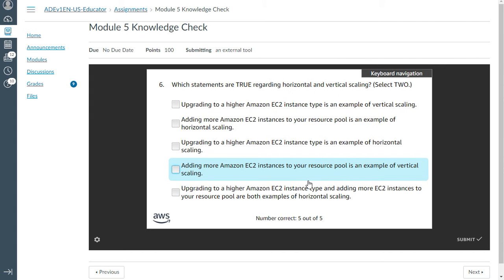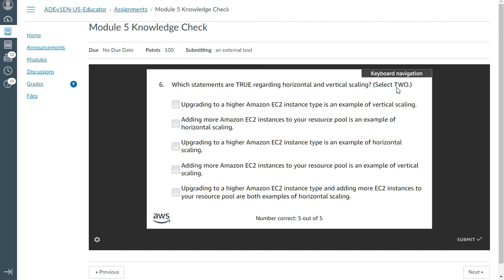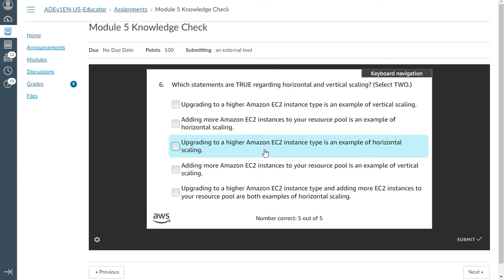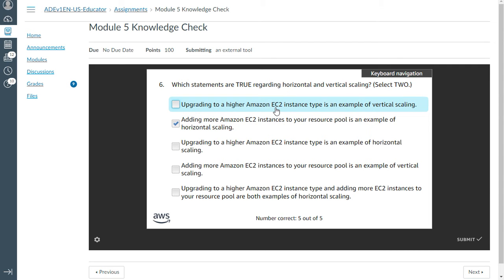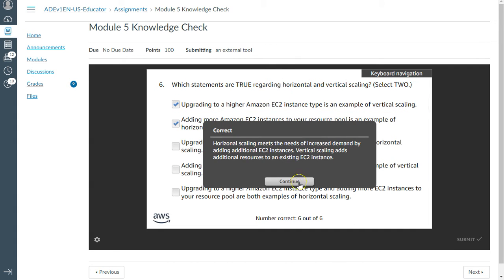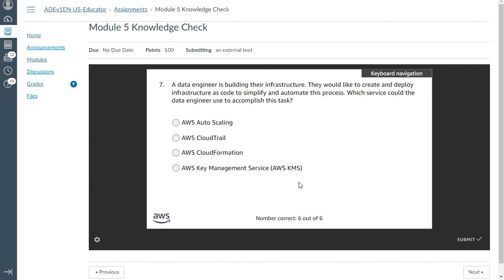The sixth one: Which statements are true regarding horizontal and vertical scaling? Select two. Adding more instances to your resource pool is an example of horizontal scaling. That's correct. Upgrading to a higher EC2 type is called vertical scaling. Yes, this is vertical, and you need to add more resources. That's correct.